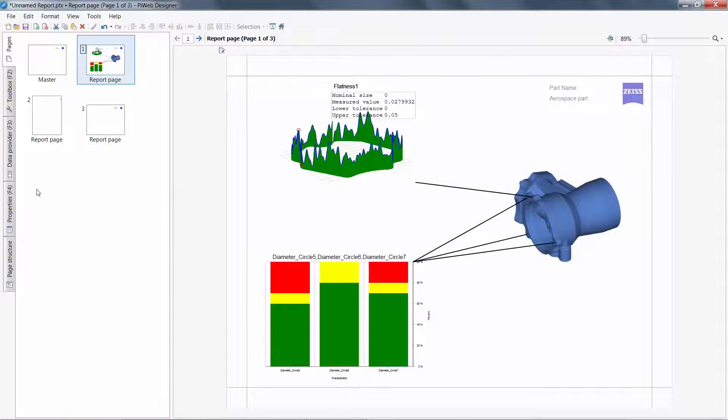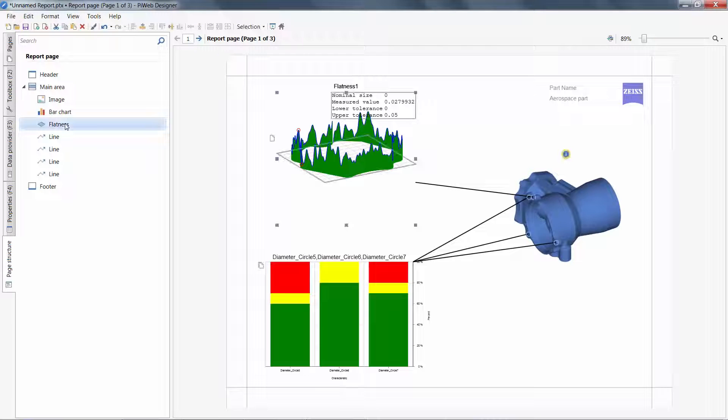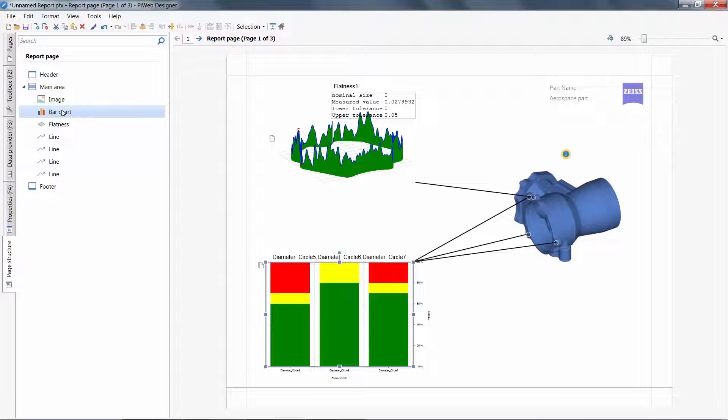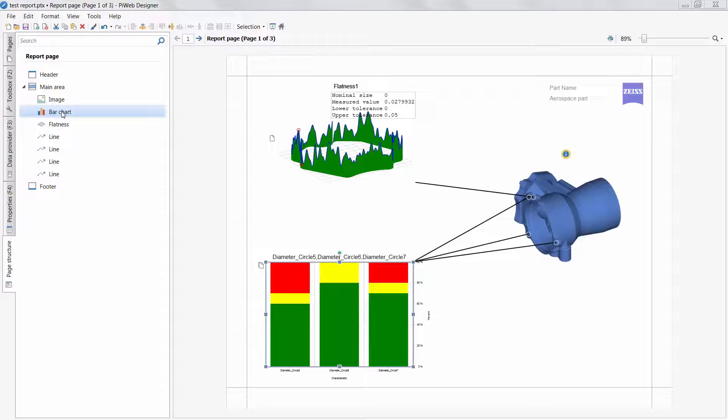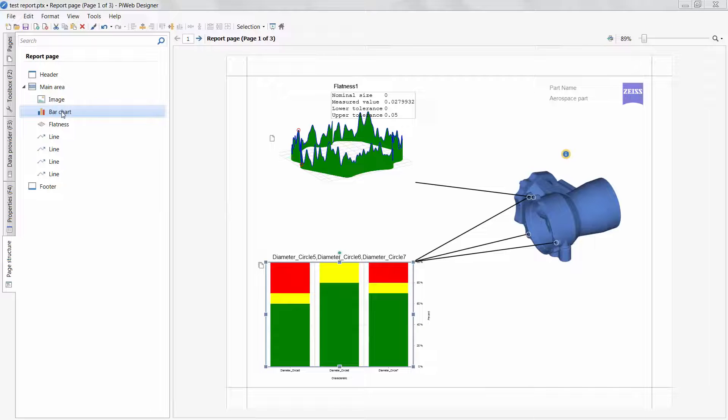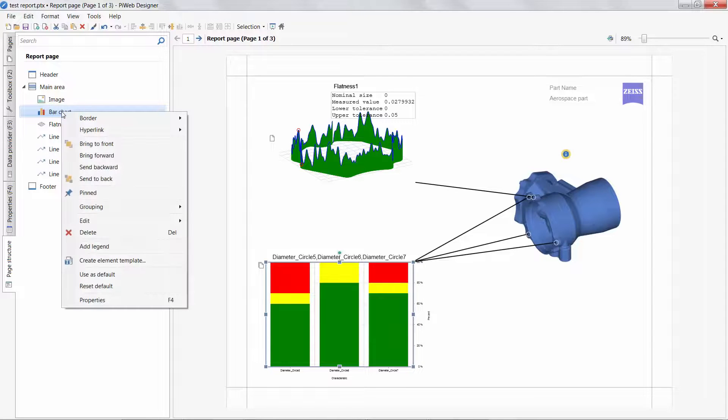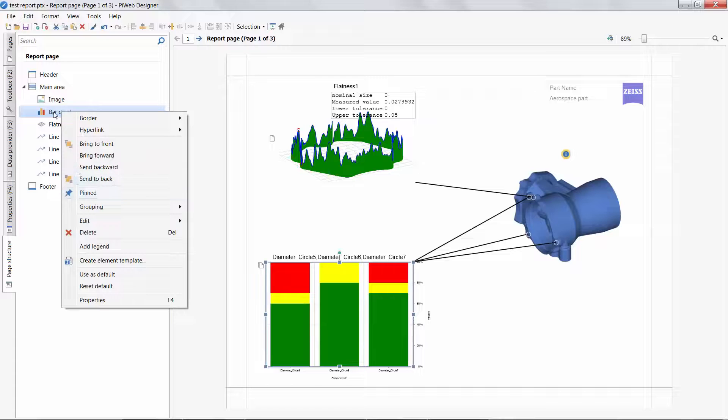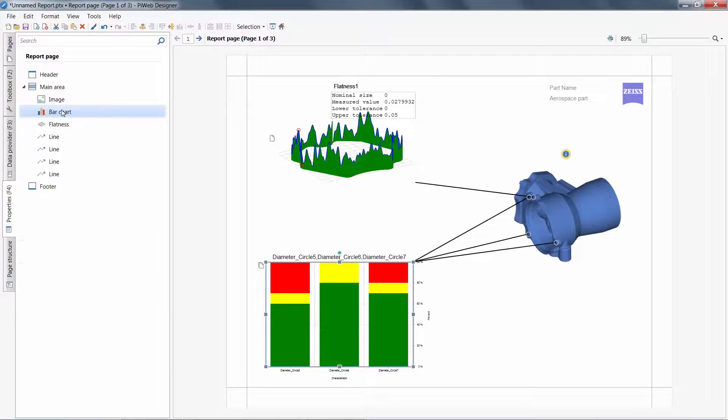The last tab to cover is the page structure. On this tab, the structure and content of the report is clearly displayed. This tab becomes very useful with larger, more complex pages with multiple layers and groups. From this tab, I can select objects sometimes easier than finding them on the page. Right-clicking gives me the same menu options like pinning or deleting. Double-clicking will open the Properties tab.